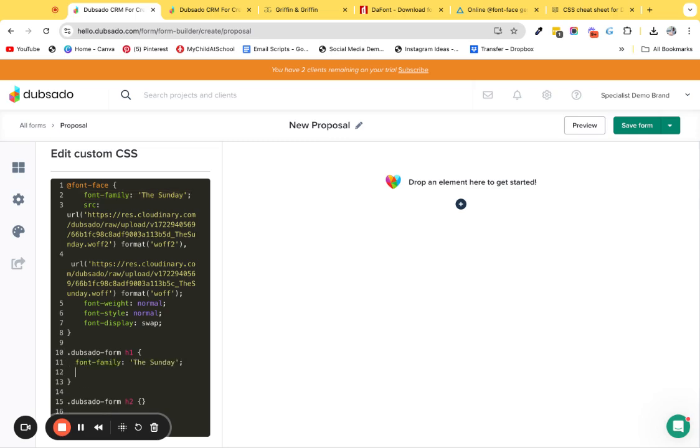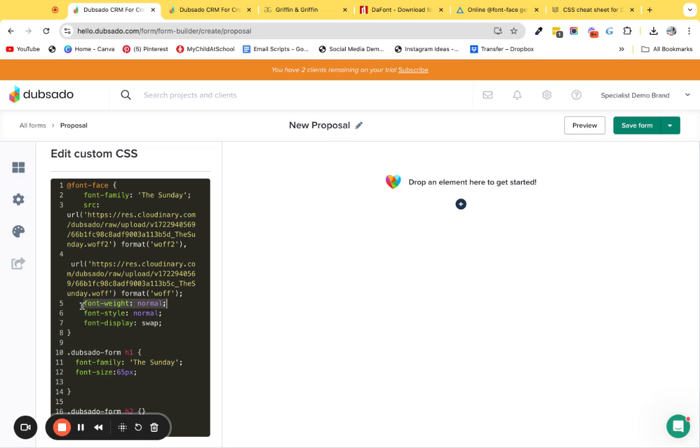I'm going to put font-family: the Sunday, because we need the font family. Then you might want to put some sizing in, so we can do font-size. This is basically mainly for desktop. For desktop we would need to target mobile with a different screen size. I'm going to do 65 pixels. Then you can do things like the font-weight. Obviously we've got normal font weight, so depending on what font weights your font file comes with.